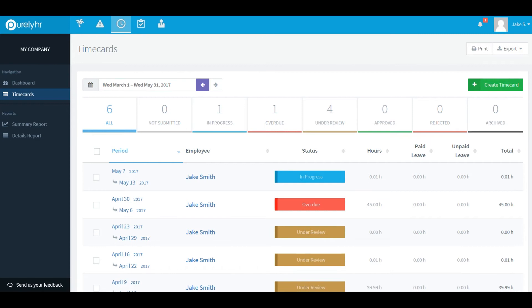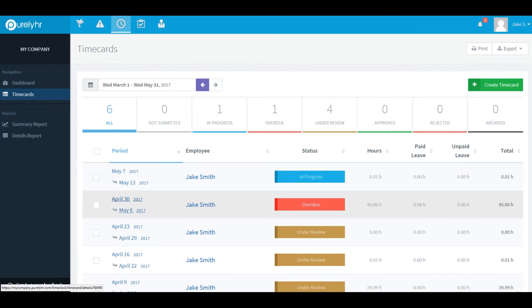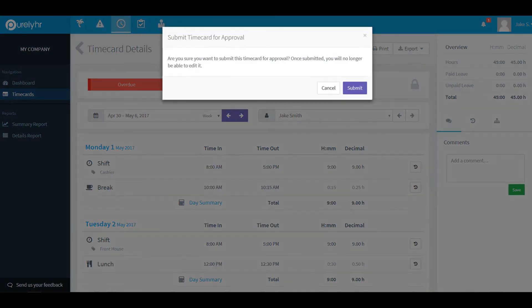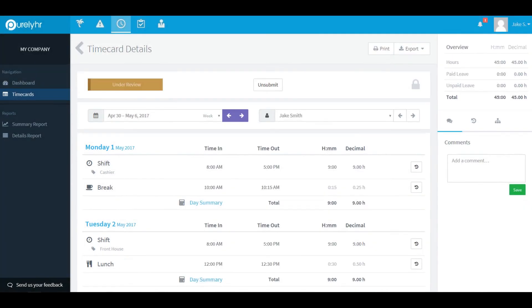To submit a time card after it's been filled out, simply click on the time card in question. Then click the Submit for Approval button at the top of your screen. Once you've confirmed that you want to submit your time card, the status will be changed to Under Review.